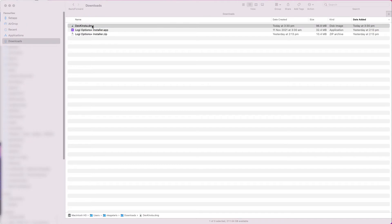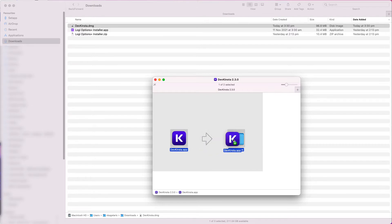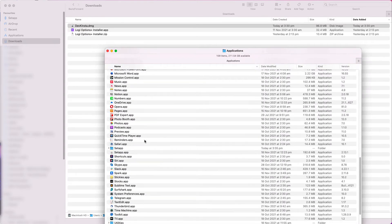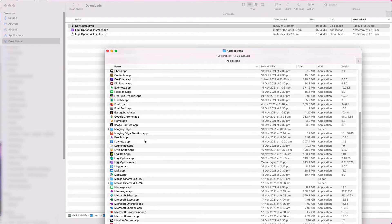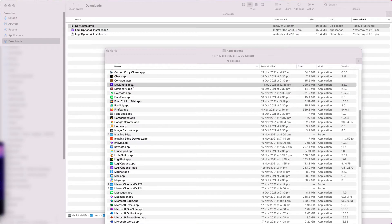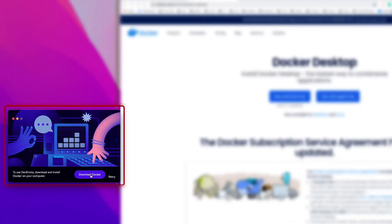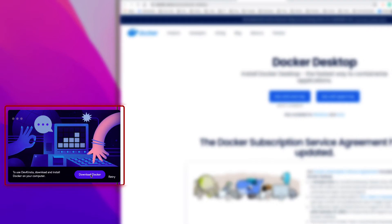In my case, I selected the Mac version. The DevKinsta app gets downloaded, and the next step is to install it by double-clicking it. Now, I run the DevKinsta app, and it asks me to also download the Docker app. So, click on Download Docker.